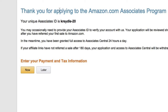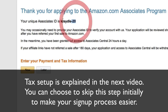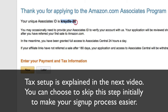This is one of the final steps. Thank you for applying to the Amazon.com Associates program. Your unique Associates ID is generated — for example, 'cradle-20.' Amazon automatically creates the ID based on the name of your website, then appends a dash-20. This cannot be changed, though you can add new IDs if you want.